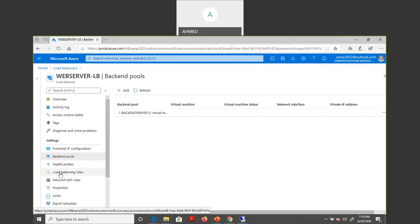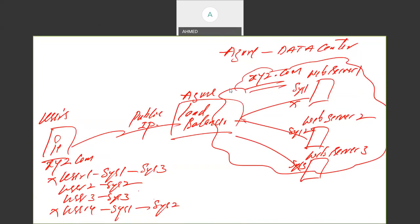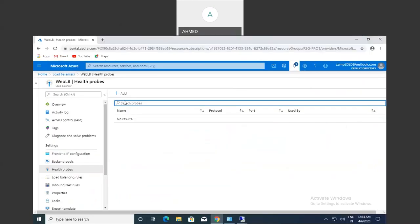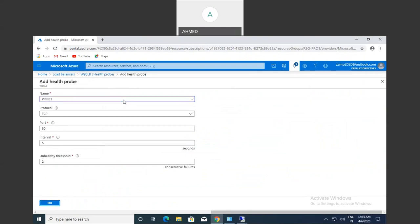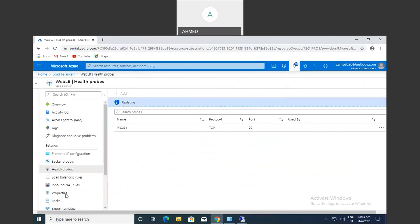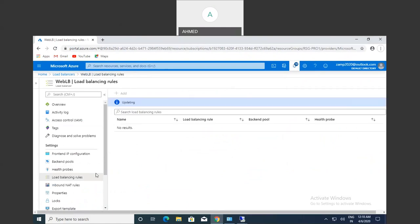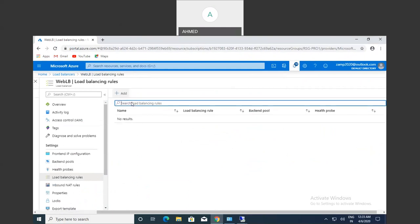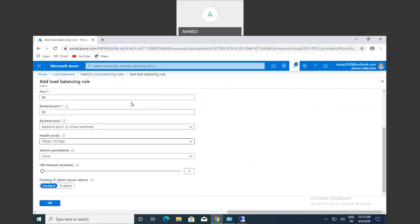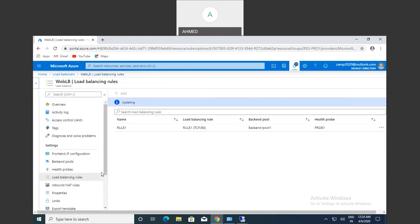After adding the backend pool, create a Health Probe — provide the probe name, protocol, port number, and failure threshold, then click OK. Next, create a Load Balancing Rule — give it a name (Rule 1), set port 80, configure session timeout, and click OK. The load balancer rule is now created.